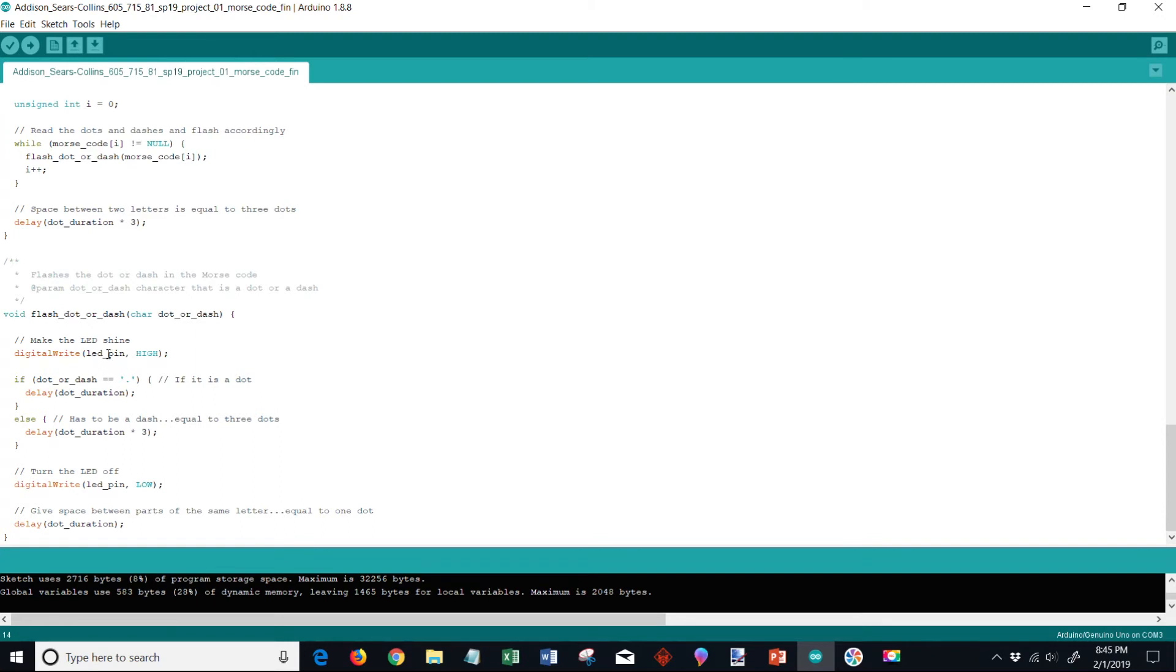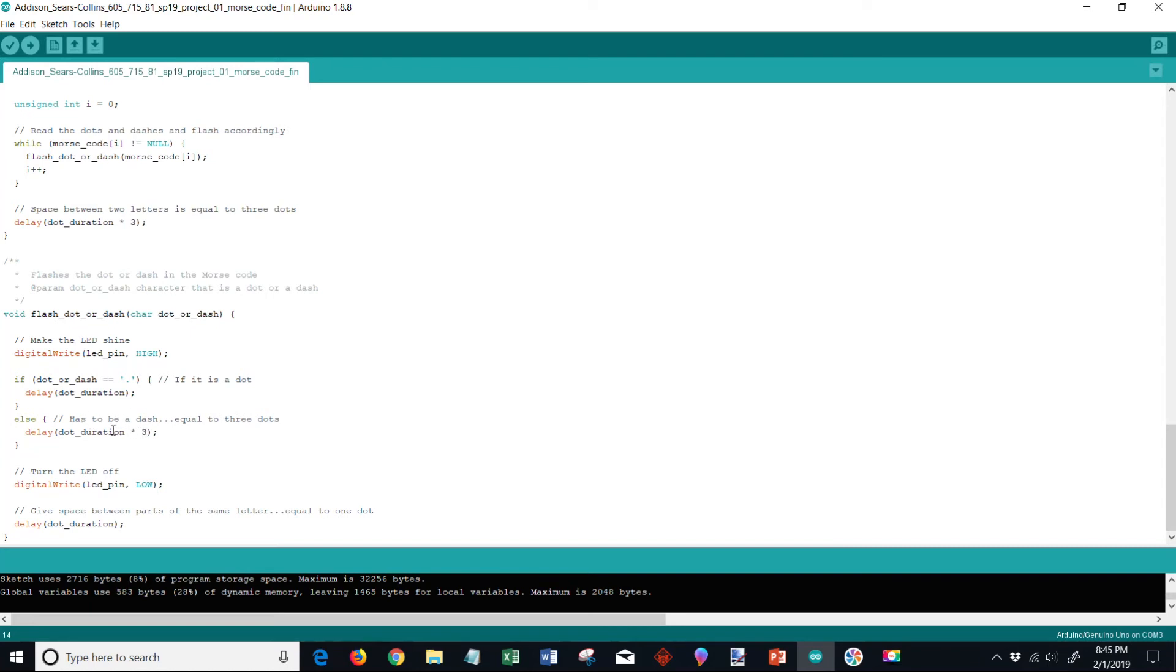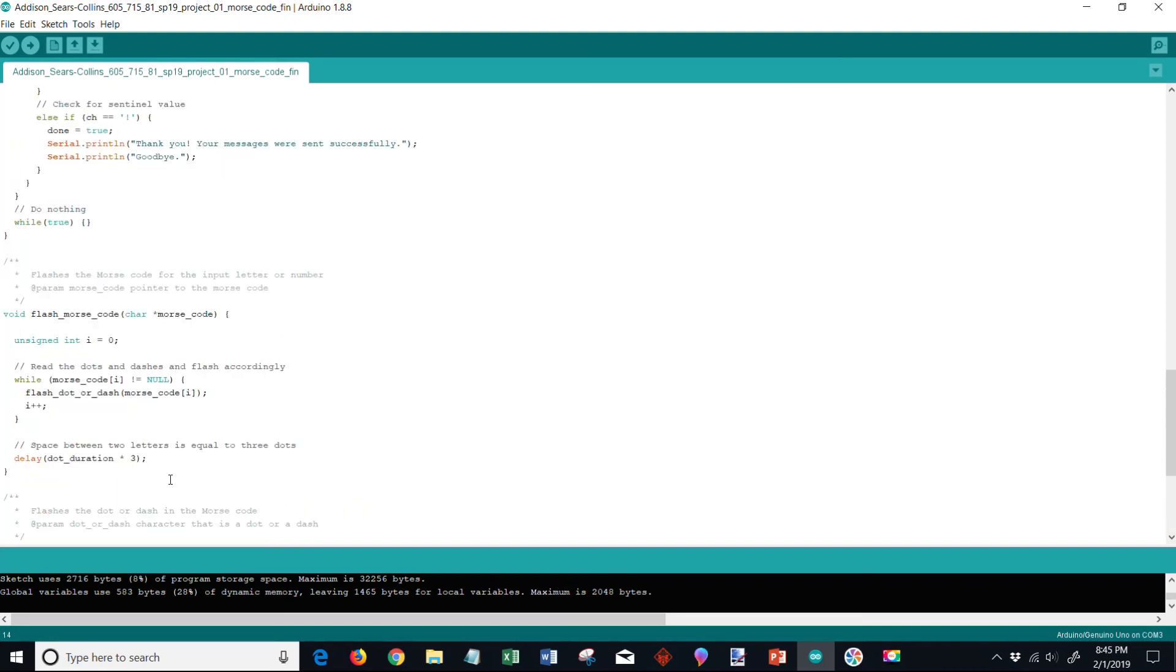So a dot is when the LED pin is high, remains there for 200 count, and then it goes low for 200 count. Or you have a dash right here which is three times the length of a dot, so it goes up 200 times 3 - it's 600, holds that high, and then it goes down and holds that low. So that's how that works there for the dots and dashes.